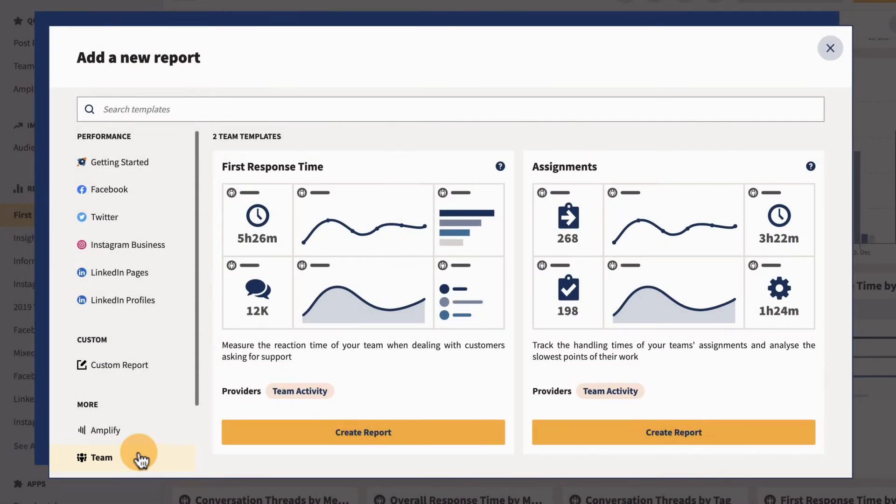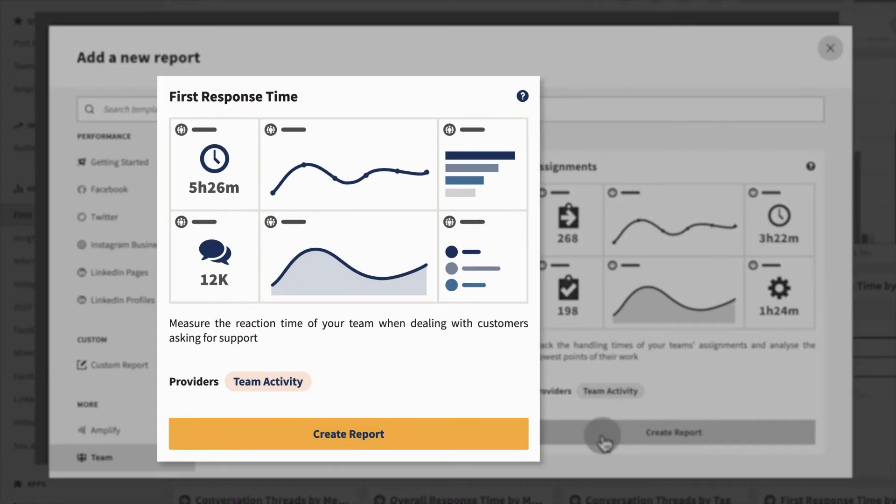Choose from two pre-built templates: first response time and assignments. The first response time template is a good place to start for measuring how quickly your customers get a response to their messages.